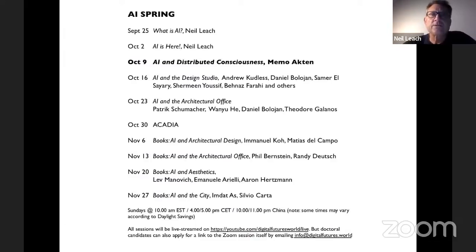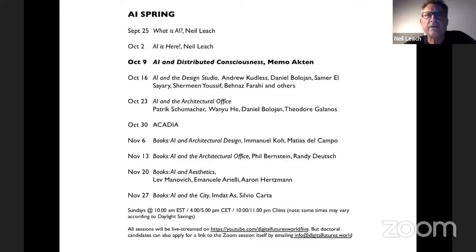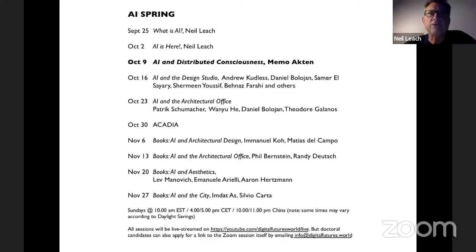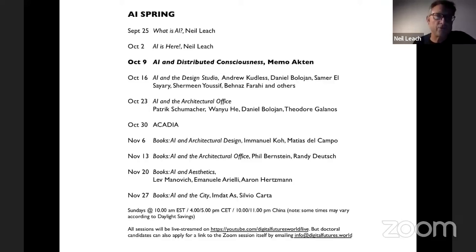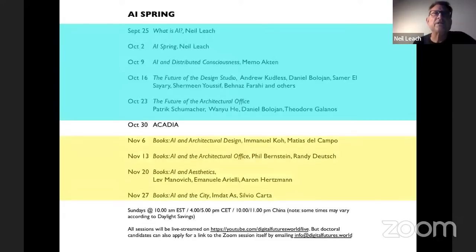Today's session is going to be with Memo Acton. It's part of the initial series introducing the diffusion platforms and new techniques themselves and the impact that they're having. This follows on from the introductory sessions I gave in the last two weeks. Next week we look at the design studio, bringing in people who've been teaching mid-journey in design. Then a week after that, we go to the architectural office where we bring in Patrick Schumacher, Daniel Bollinger and Theodore Golanus to think about what the future of the architectural office will be in the age of AI. The thesis behind the whole series is that this year is very much the year in which AI is having a huge impact on architecture — for two reasons: the launch of these diffusion platforms, and the books that have all come out this year.